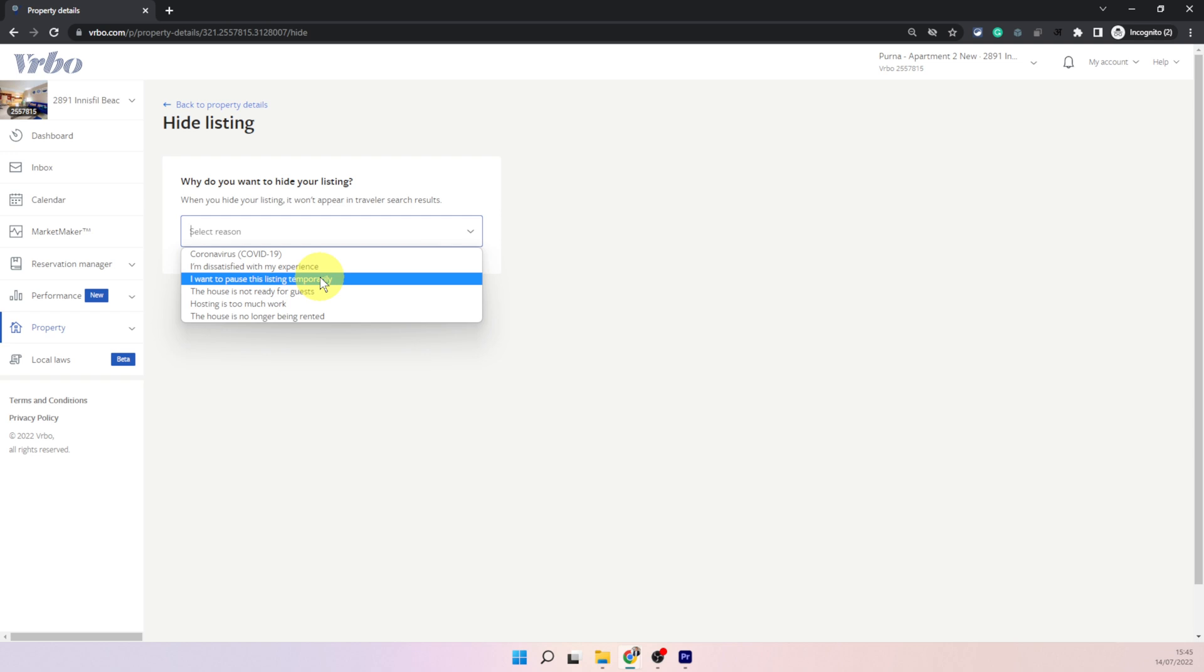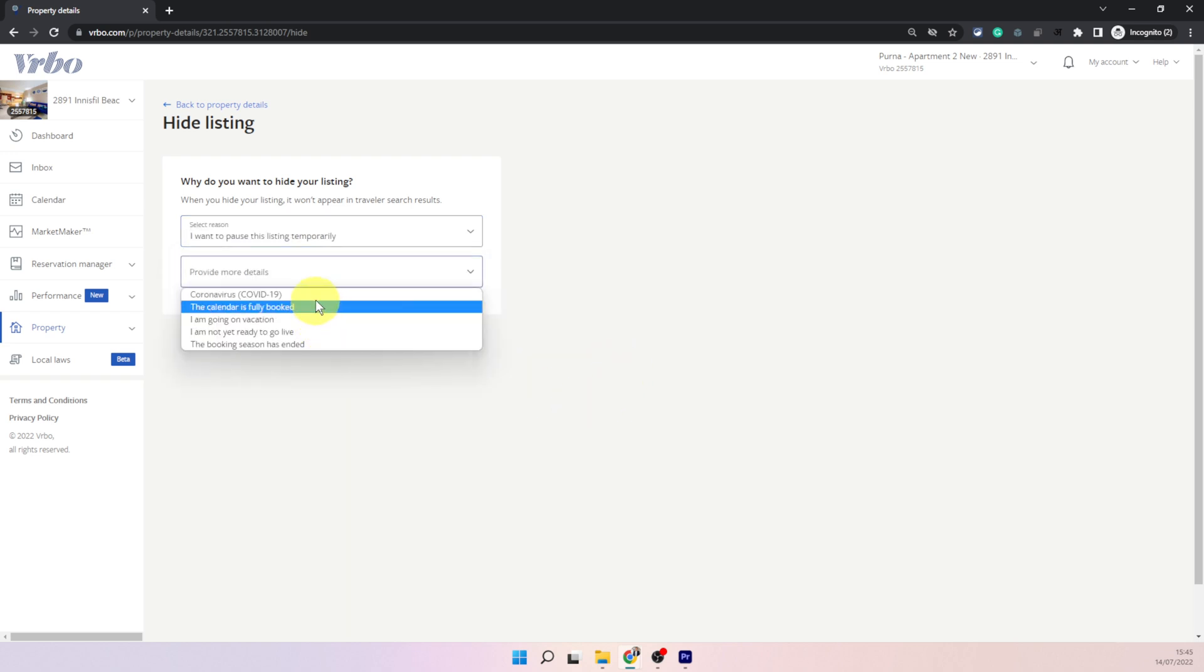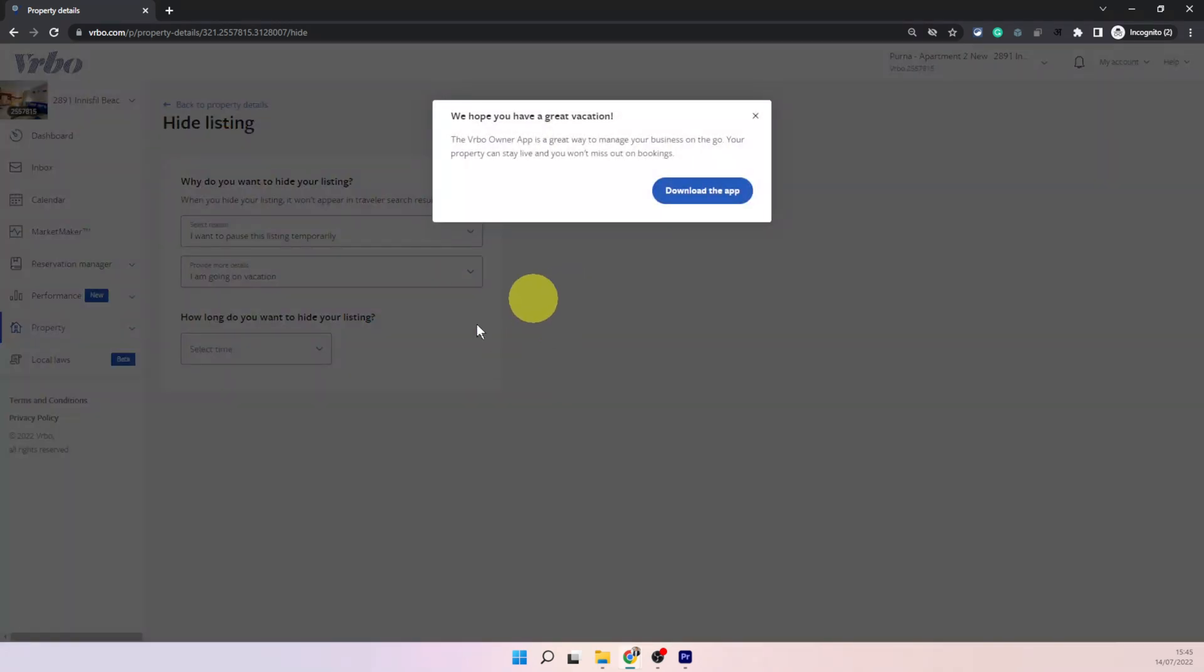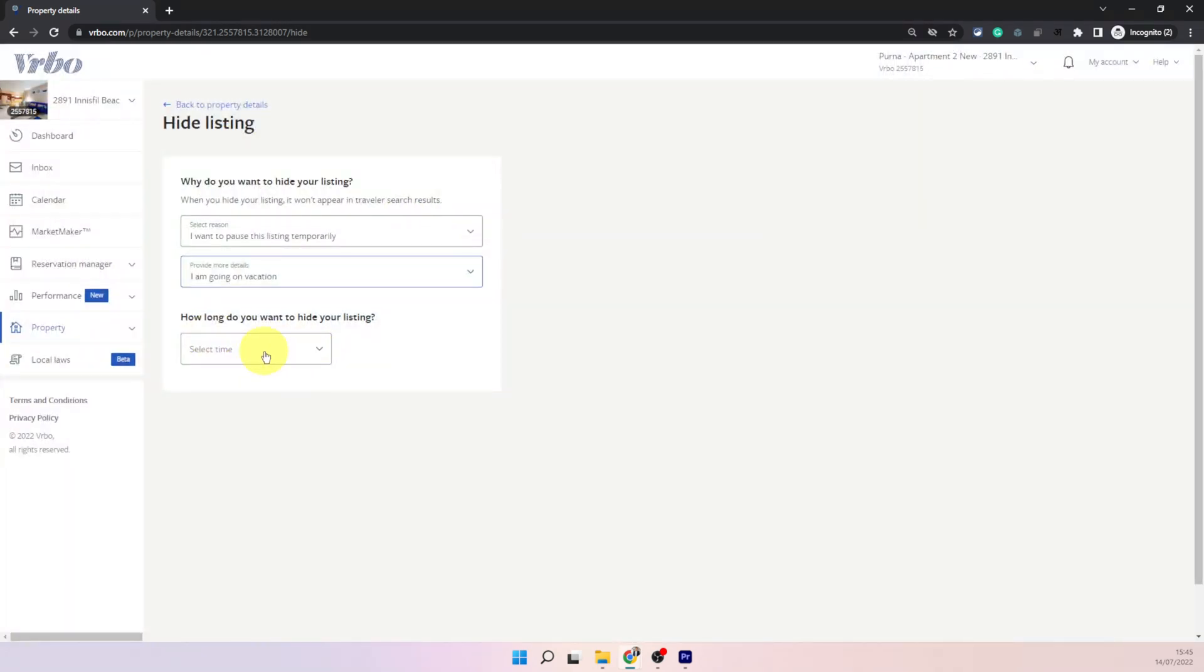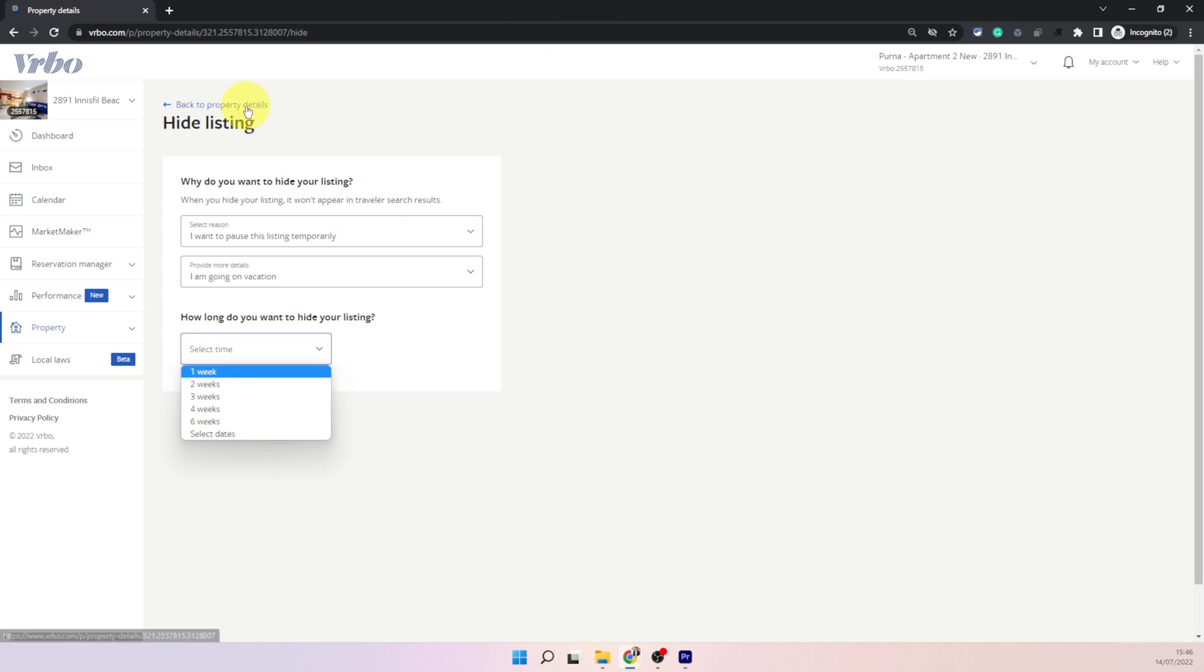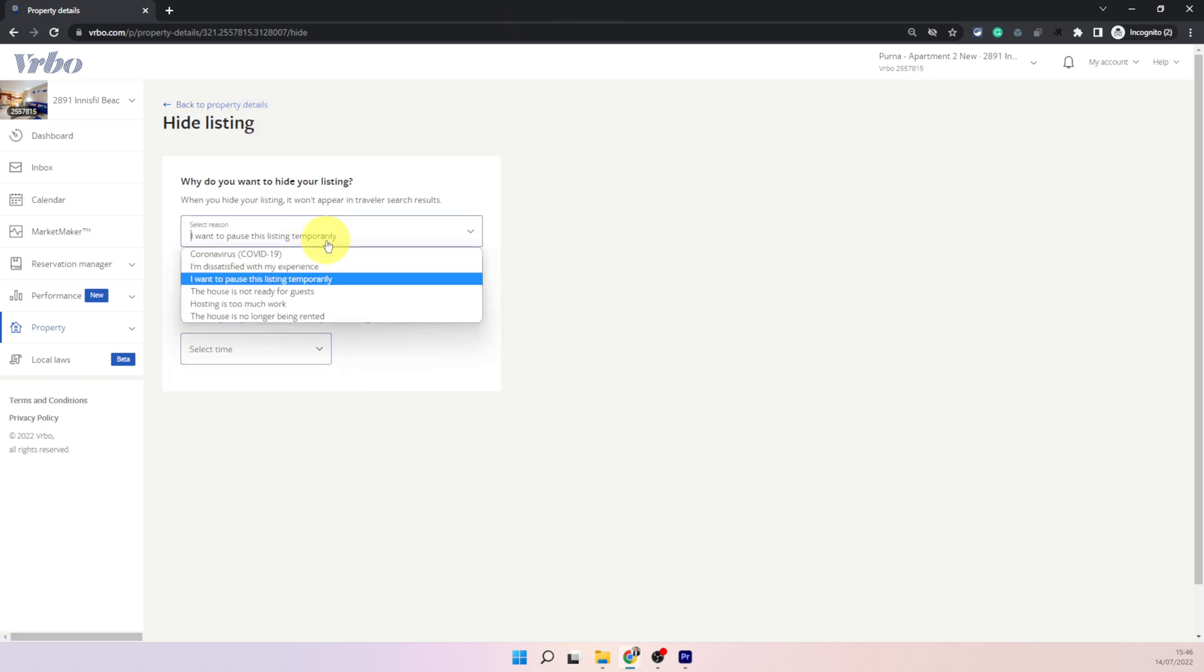For example if you say I want to pause this listing temporarily it will ask you for another reason. I'm going on a vacation and then it is the same option you will see as snoozing because they are trying to force you to snooze it rather than hide it if you are going on a vacation. So let's say in this case we do not want to snooze it we just want to hide it and we will come back and reactivate whenever we need to.